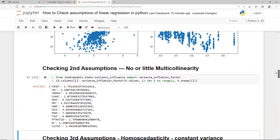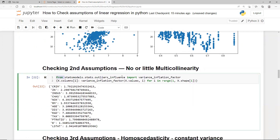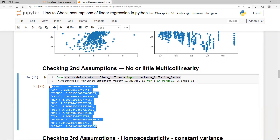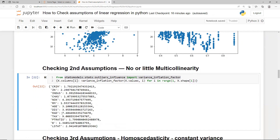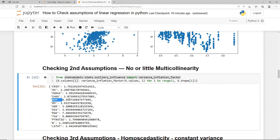Here I'm checking the VIF. I'm directly importing VIF from statsmodels and computing it for all the variables. The general threshold for VIF is five. If I apply a threshold of five, the tax variable can be taken out from the analysis because it has a high VIF. The NOx variable also has a high VIF. Any variable with a VIF of five or more should probably be removed, because that information is already carried by other variables.